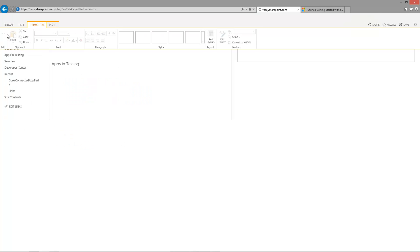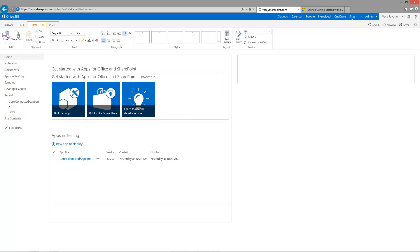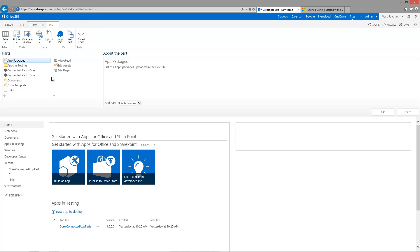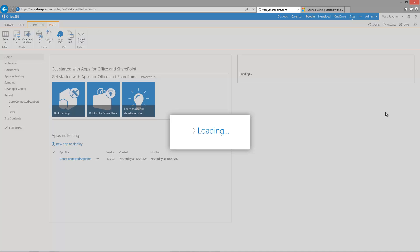You can build connectivity between app parts using two different options. You either use the client-side route where you do communications between the app parts as communications between iframes — and the downside of that option is that you need to include JavaScript messaging routing on the host page. You have to include either a script part or JavaScript on the master page or somewhere in the page to work as the routing factor between the app parts, and that's not necessarily optimal. That's why the SignalR route, where we do the connectivity between the provider-hosted app server-side, might be a better option because you don't need to do any modifications on the SharePoint side.